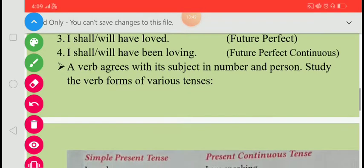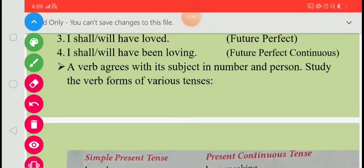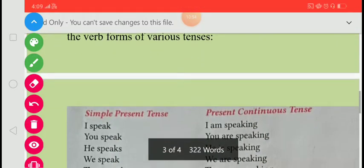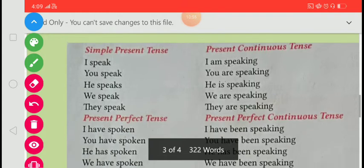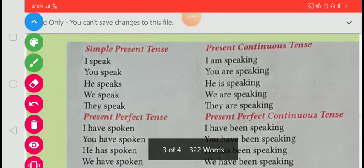A verb agrees with its subject in number and person. Let us now study the verb forms of various tenses with more examples.